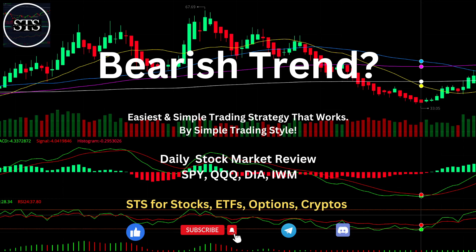Hello everyone, welcome to our Simple Trading Style channel. Today we are going to talk about daily stock market review — the easiest and simplest trading strategy that works. We will figure out if it's a bearish trend or bullish trend and what's going on with the stock market.